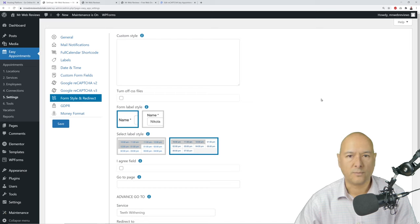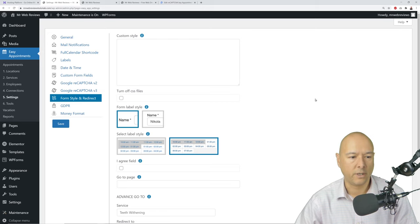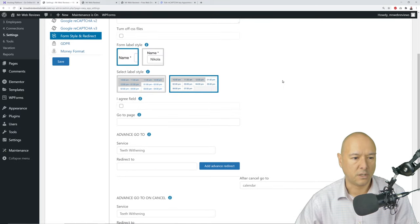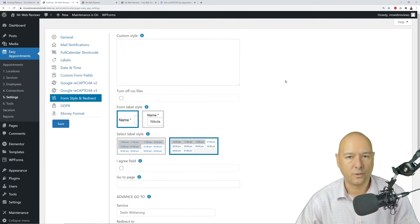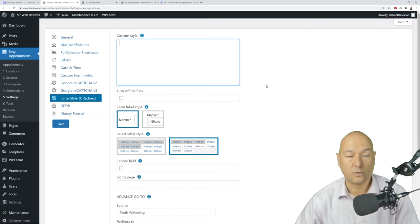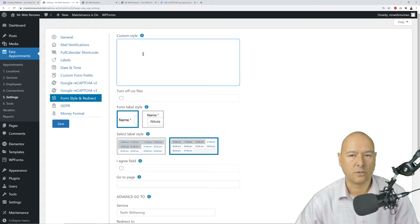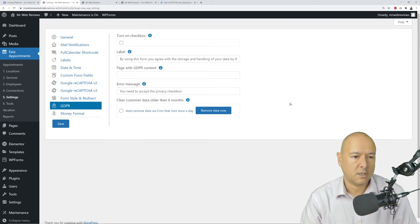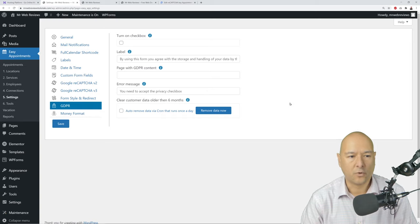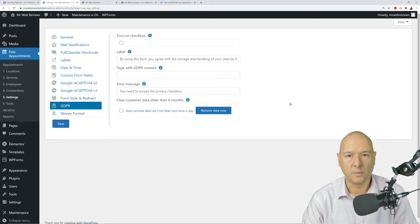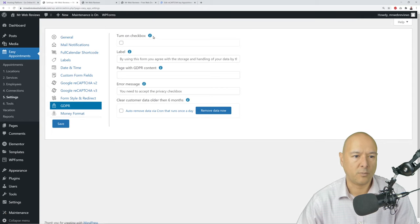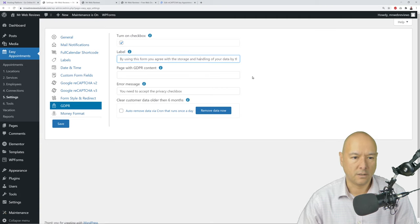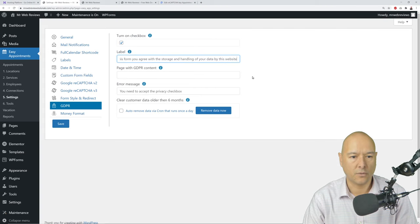Under Form Style and Redirect, you can fine-tune colors and branding using custom CSS code. Depending on your website's branding, this is where you can change the appearance of your booking form. If you're handy with CSS or know someone who is, enter your custom code here. Under GDPR, if you're collecting personal data like names and phone numbers, tick the box to add a GDPR compliance notice to your form.